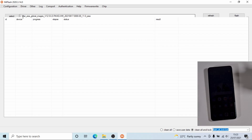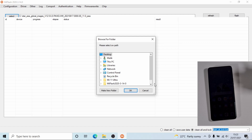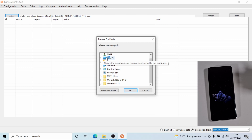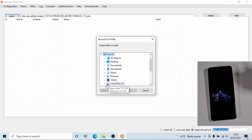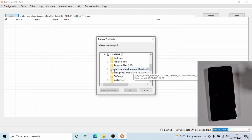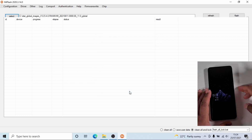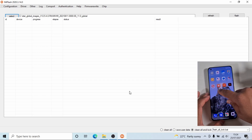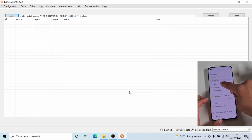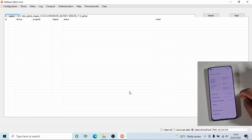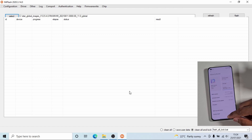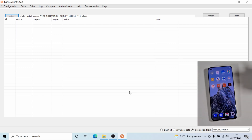I already have the ROM downloaded, so I'm just going to select the global ROM which I have downloaded already. I selected the official global ROM — the current version running is 12.5.6 which is the EU version, but I'm going to flash version 12.5.4 of the official global ROM.